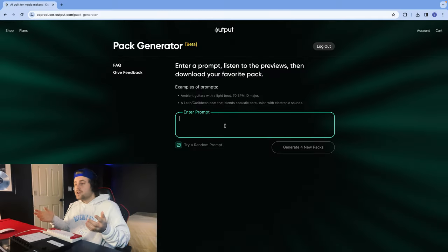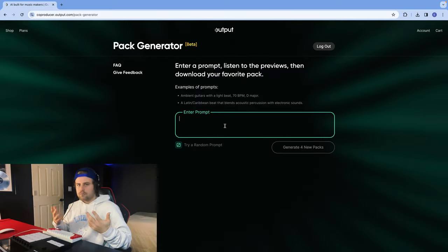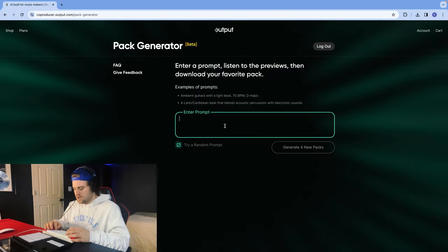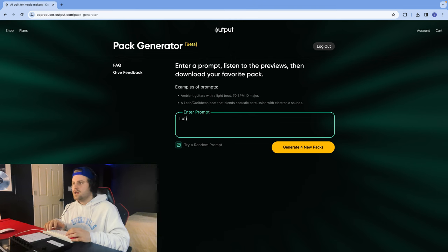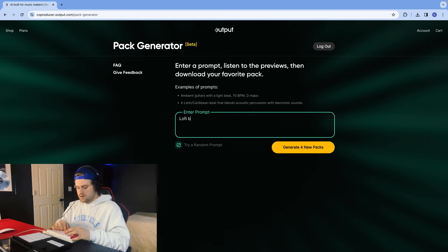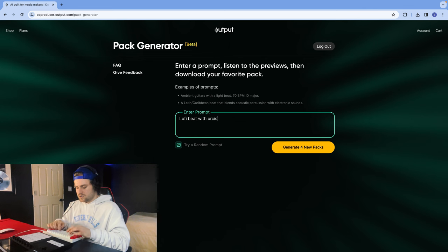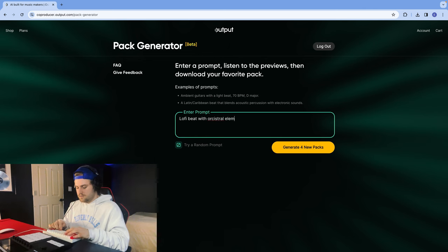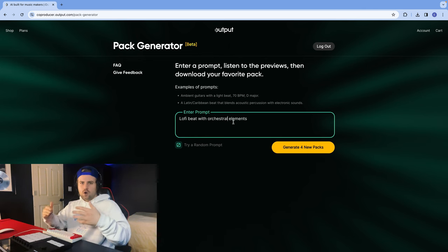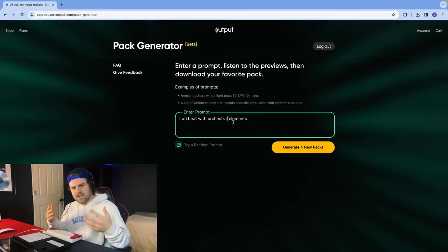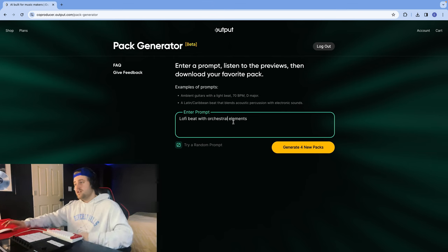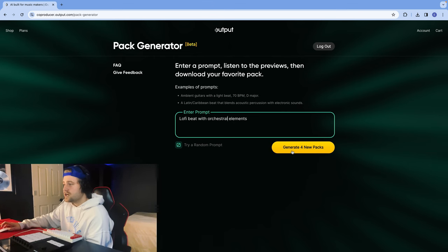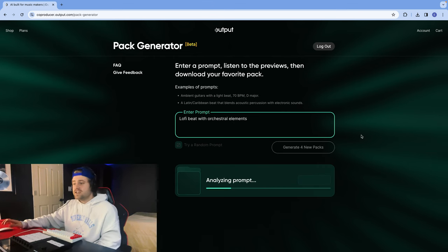Let me show you how it works. So now we're going to generate a prompt. I think a cool prompt would be lo-fi beat with orchestral elements, and then we can add more energetic samples on the Machine MK3. So we'll try generating this and see where it takes us.